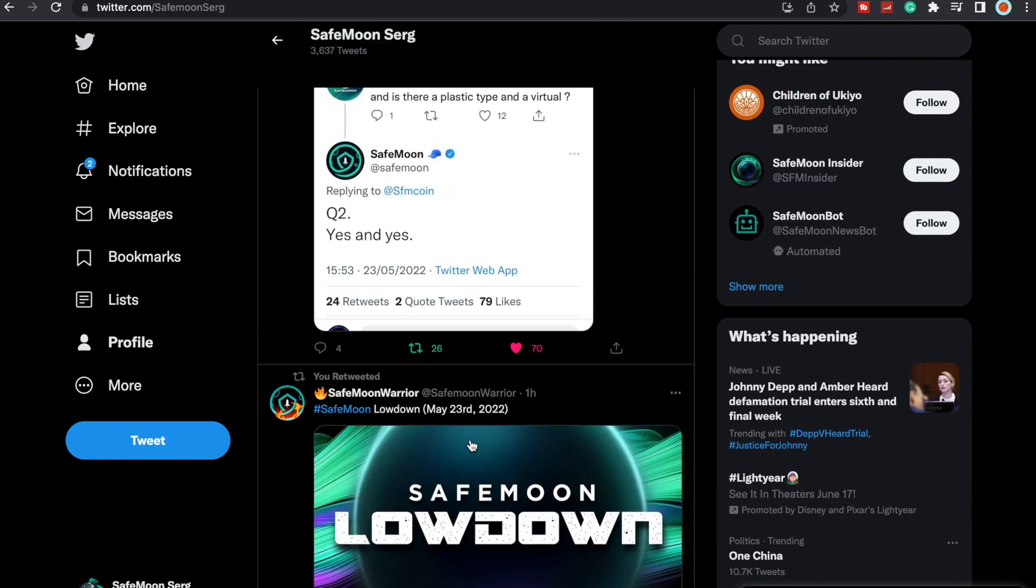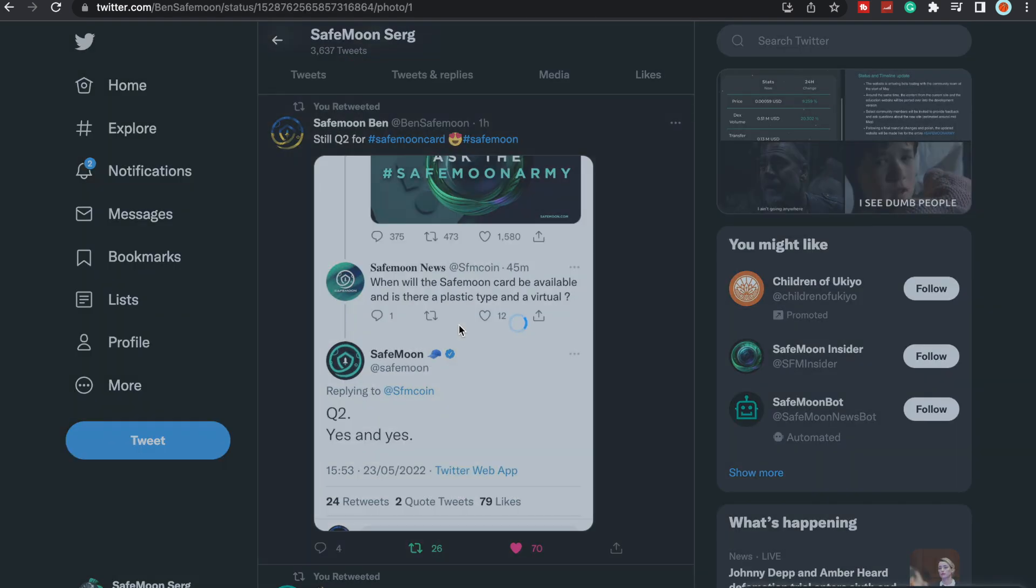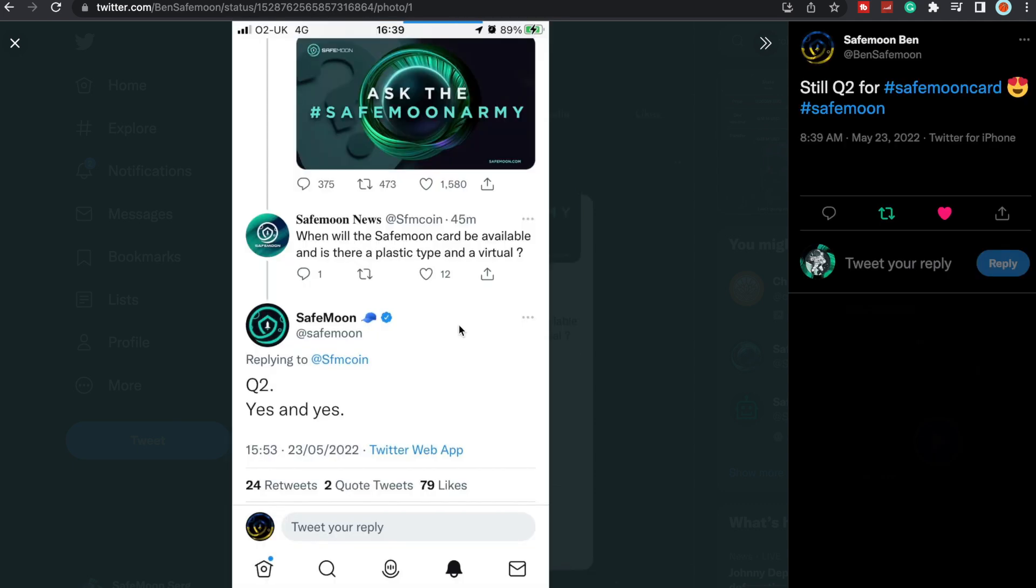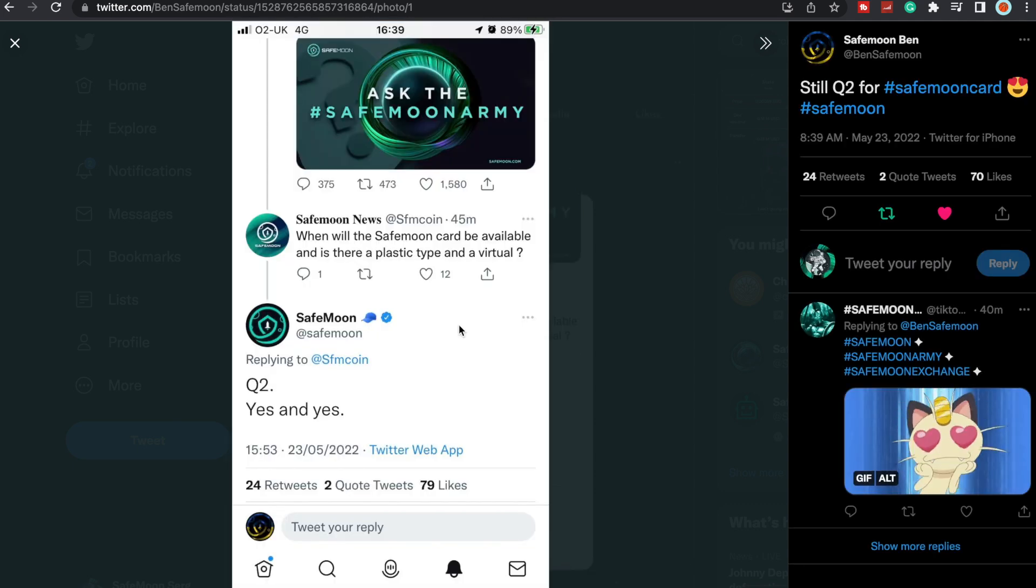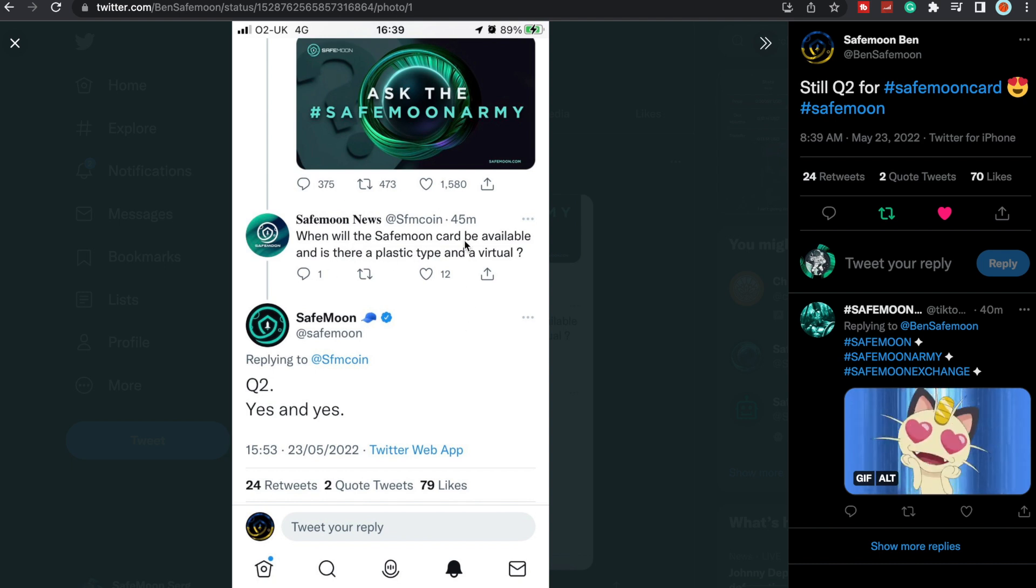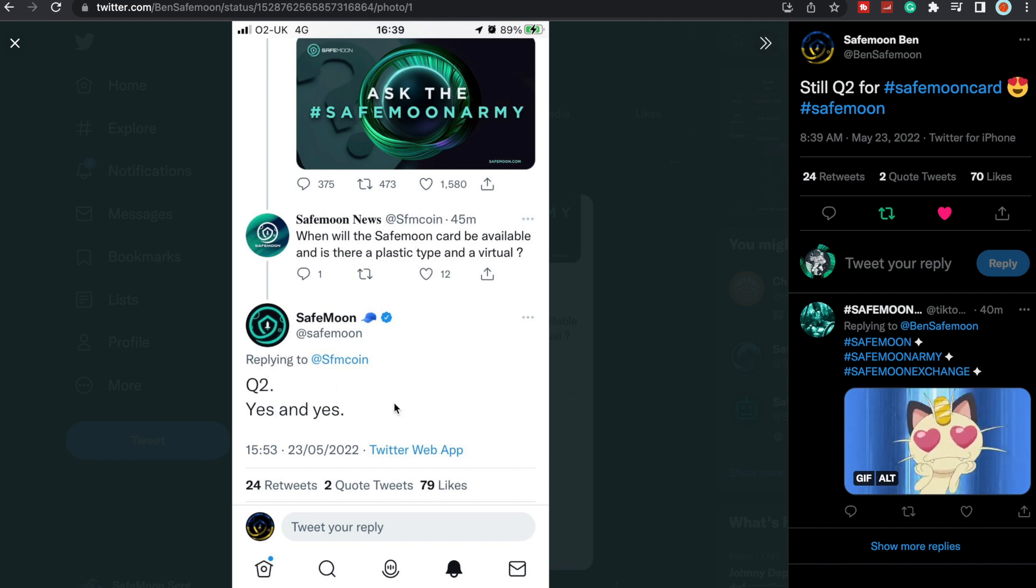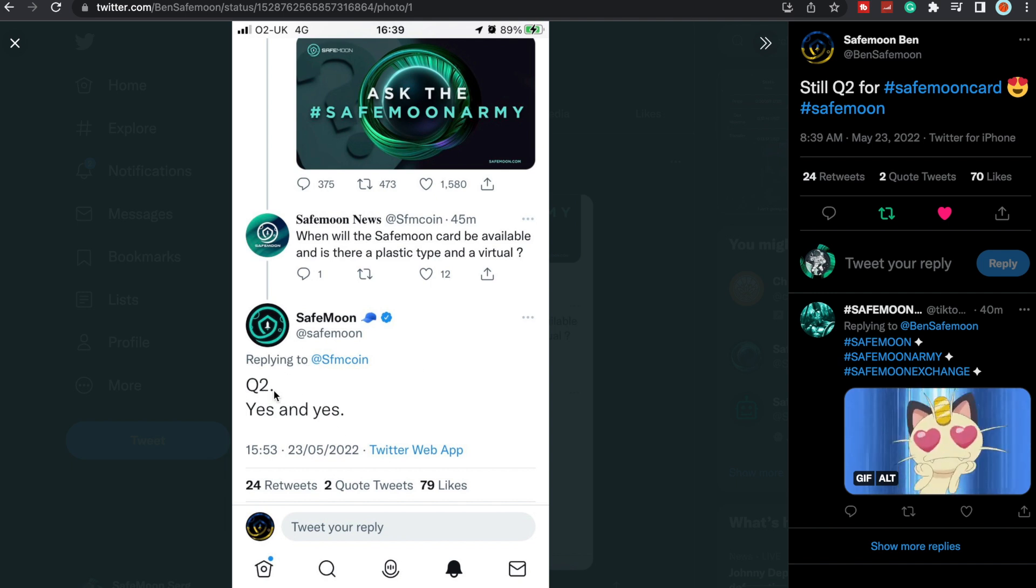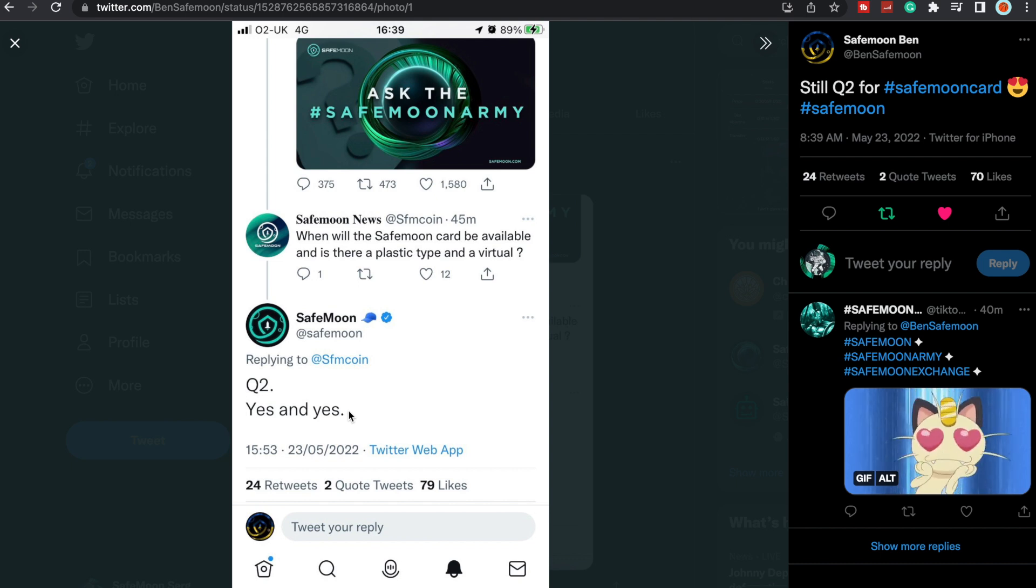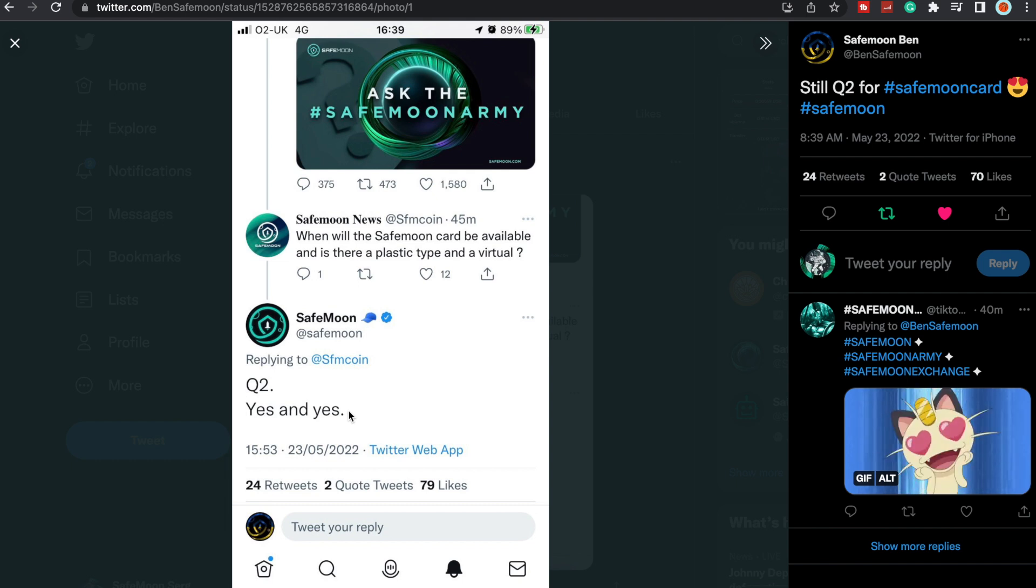Let's take a quick look at Twitter. We did get confirmation that yes, the SafeMoon card is still on track for Q2, which is going to end June 30th. Someone had asked when will the SafeMoon card be available and is there a plastic type and a virtual, and SafeMoon responded: Q2, yes and yes. It's interesting that they just said Q2—it could come as early as beginning of June.